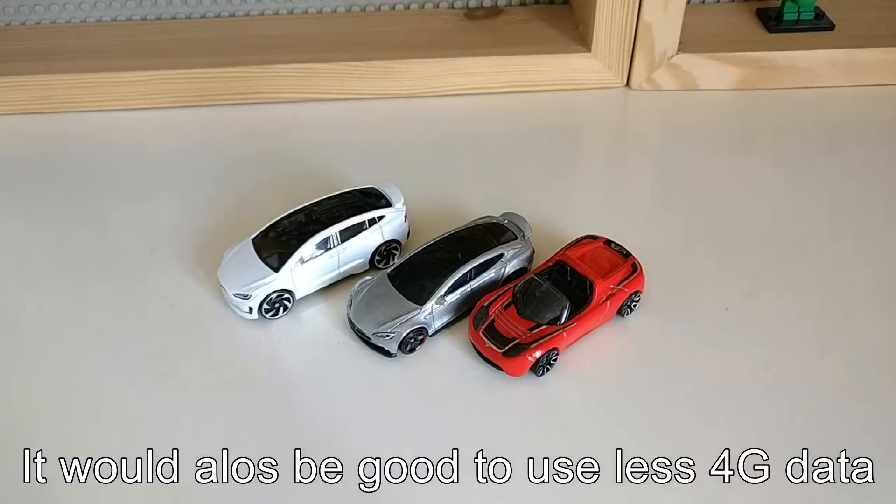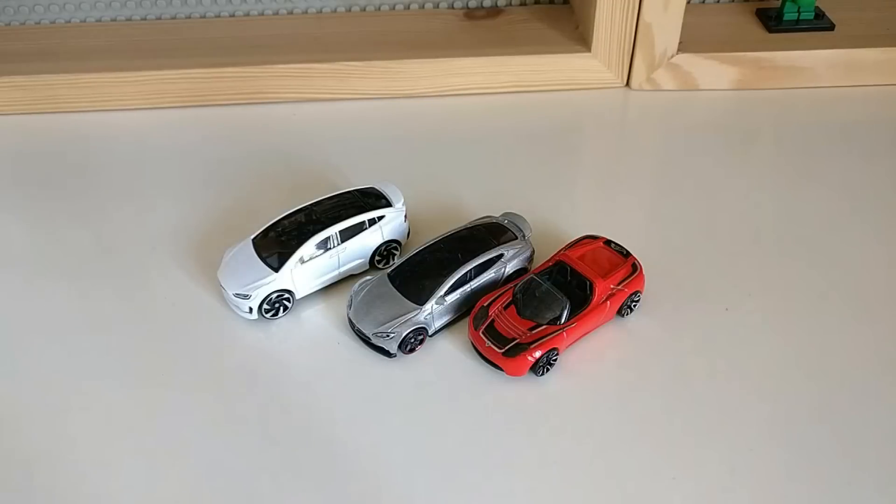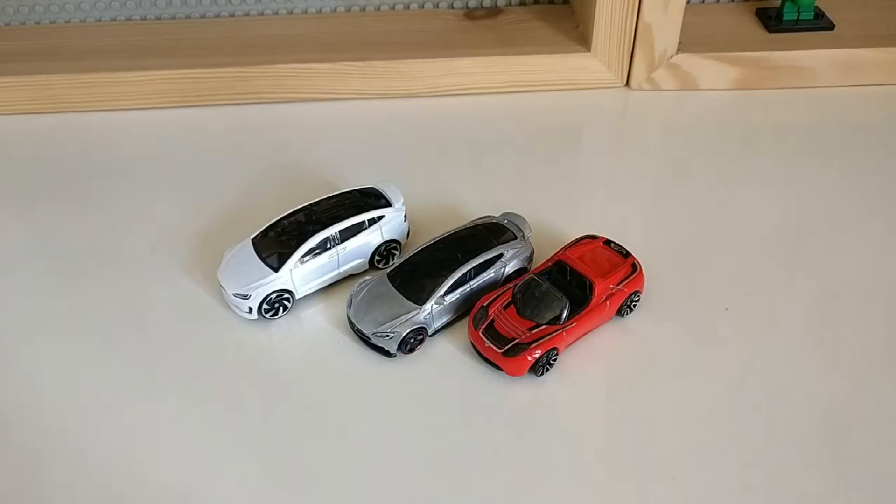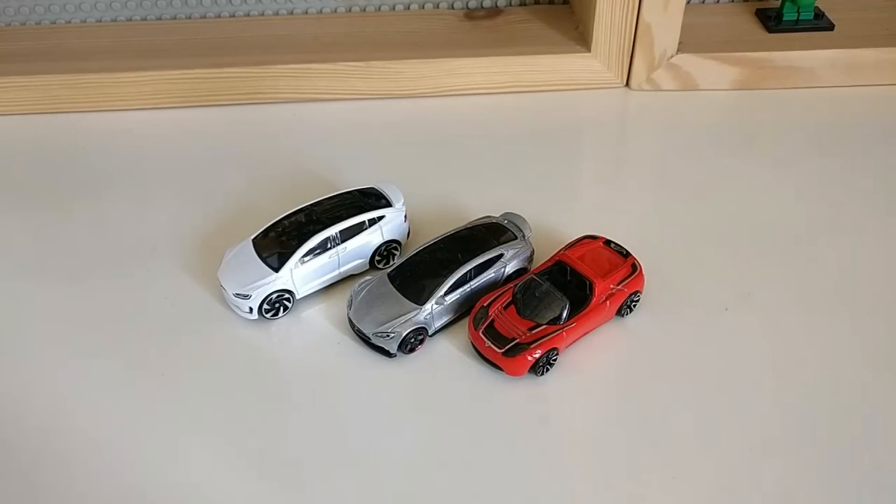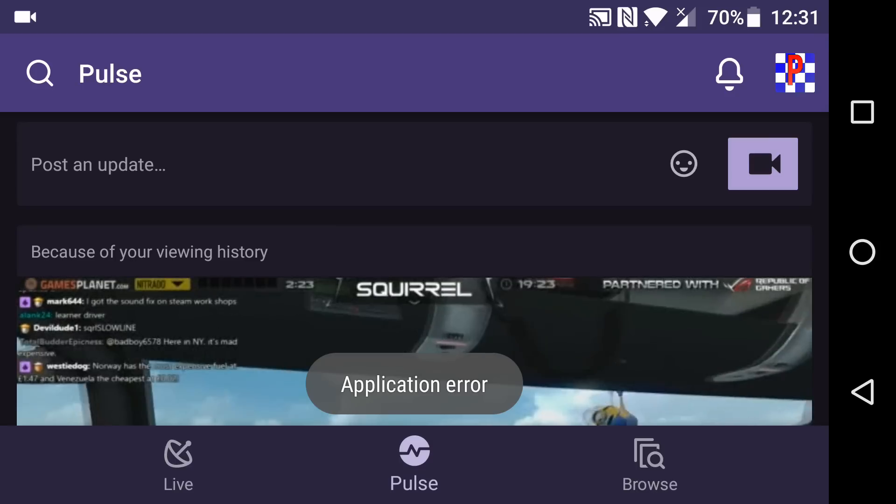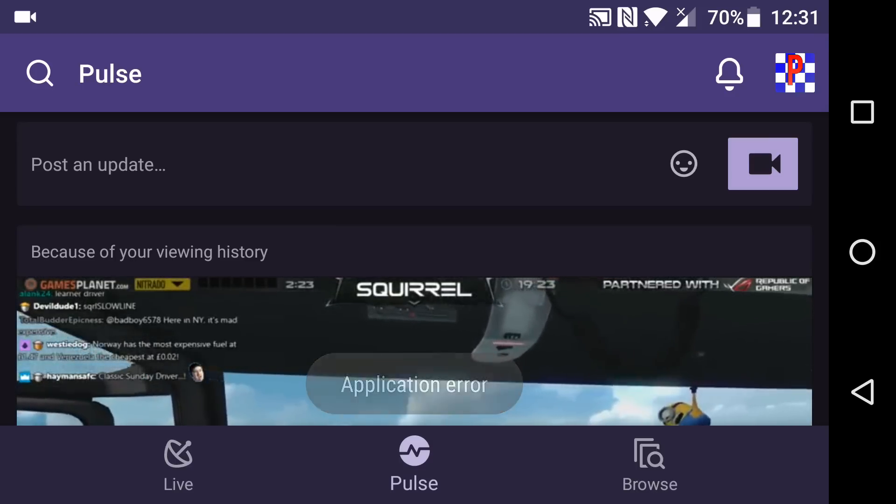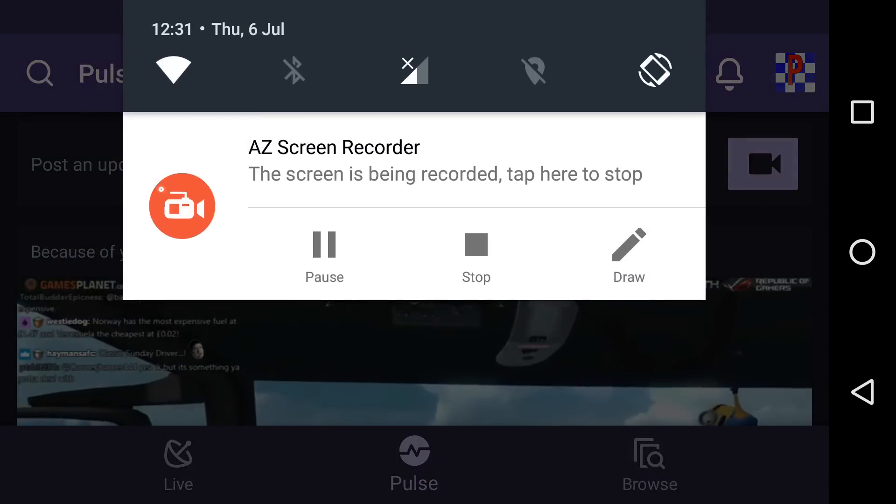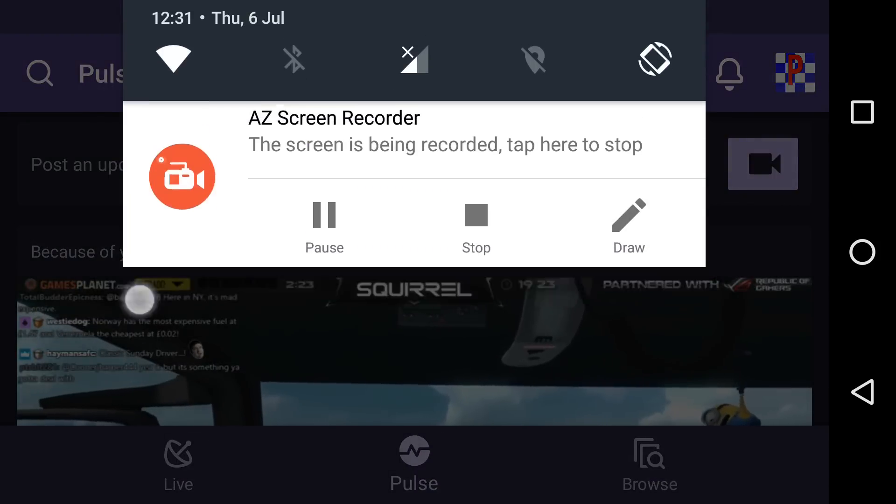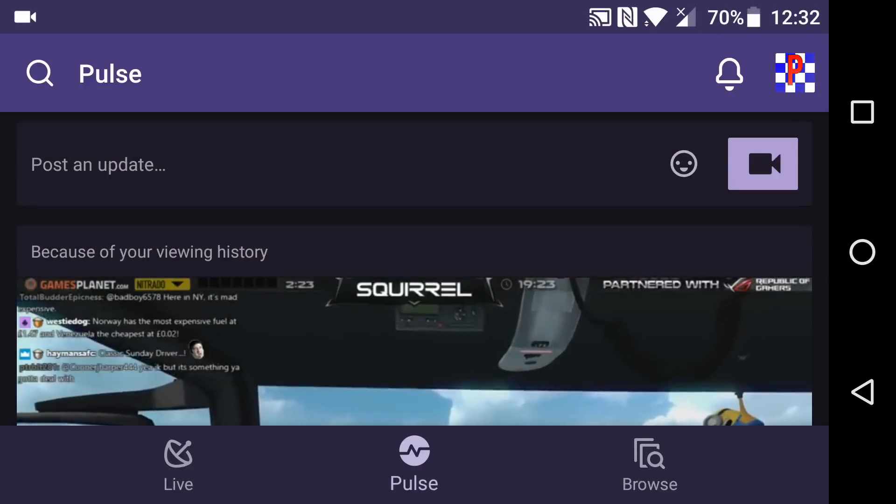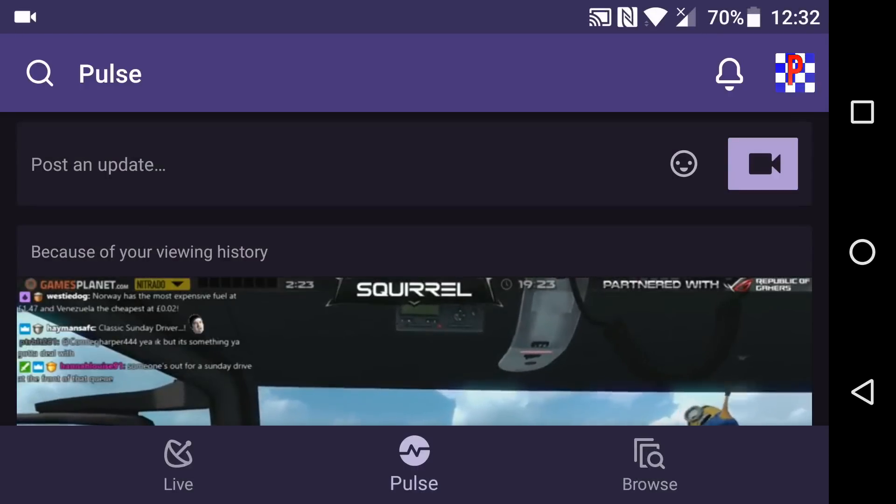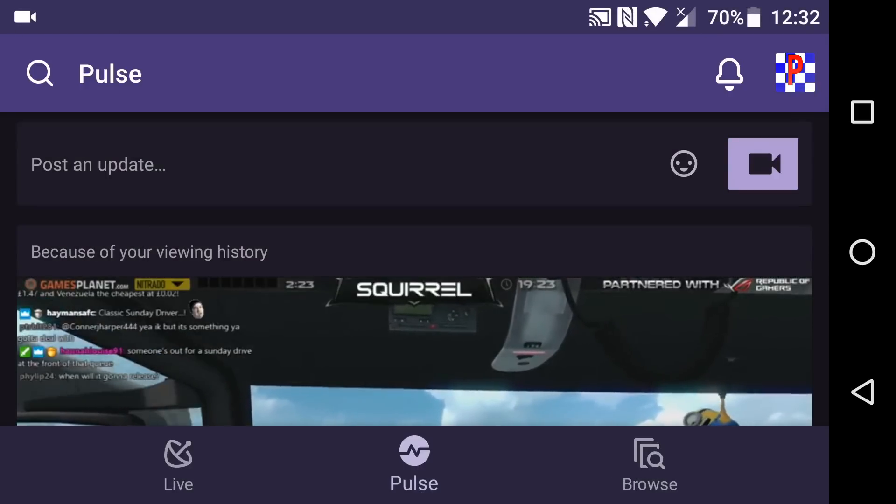And also the stream did crash while I was recording. So maybe screen recording and streaming at the same time, it doesn't let you do that. Oh, application error. Maybe that's because I'm screen recording. I have no idea. Maybe it doesn't let you live stream and screen record at the same time.